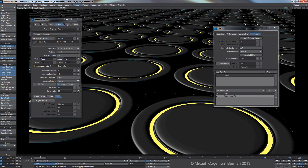That's essentially what I wanted to show you guys regarding compositing in LightWave, with focus on simulating camera distortions and lens effects. Cheers!